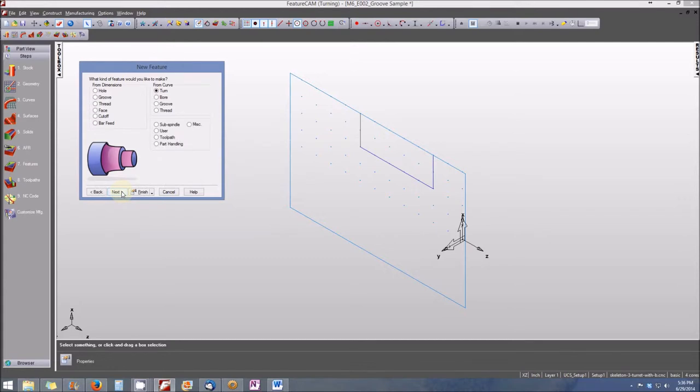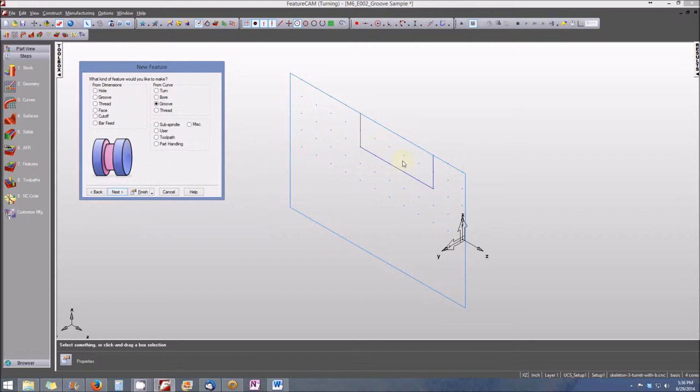This is going to be from a curve, and it's going to be a groove type feature. You can see the illustration kind of matches what our feature is going to, or I should say what our geometry will turn out to be. So let's click Next once we've selected Groove.